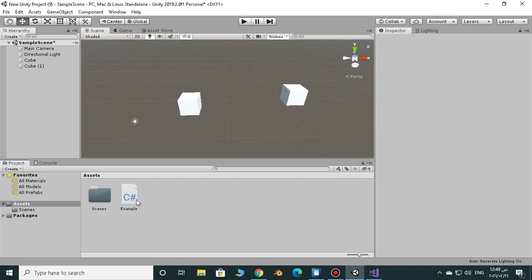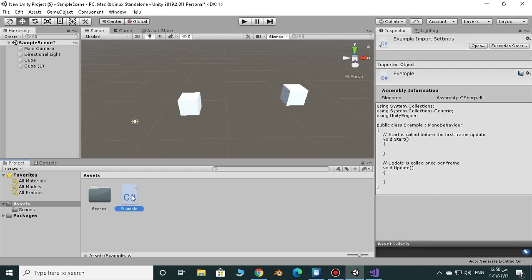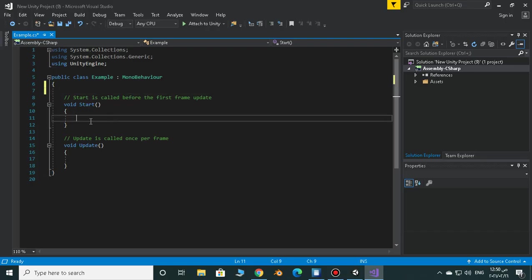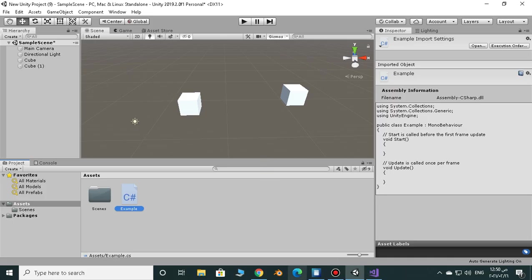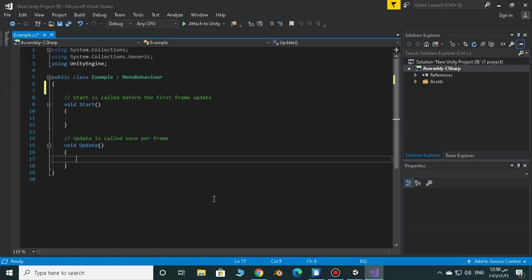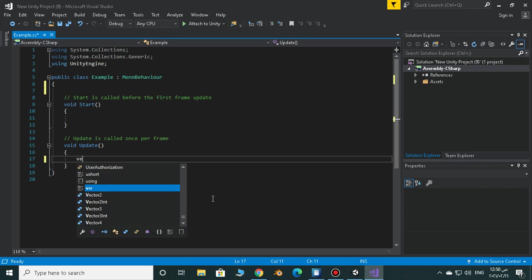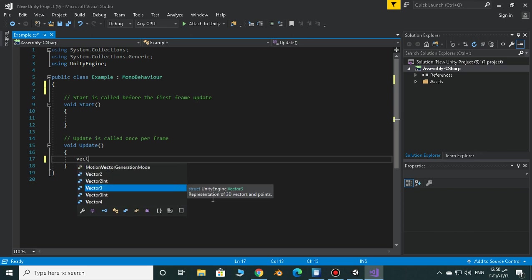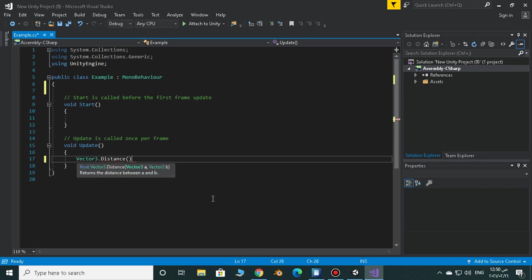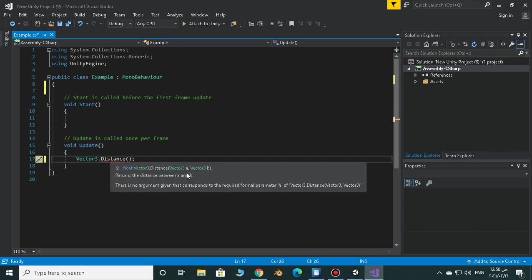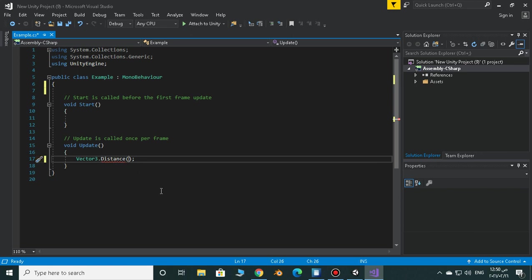Let's make a new C-sharp script and open it up in Visual Studio. Now the syntax of this function is just Vector3.distance and you have to give it two values right here, vector3 and another vector3. You have to give it two positions.